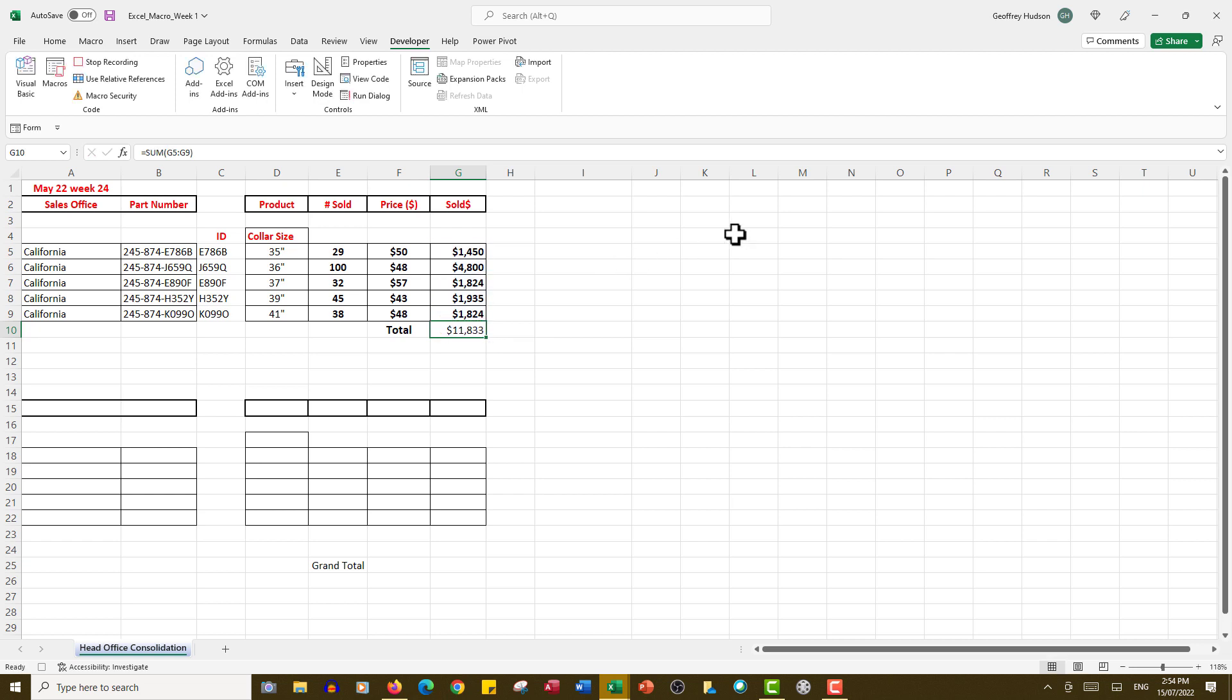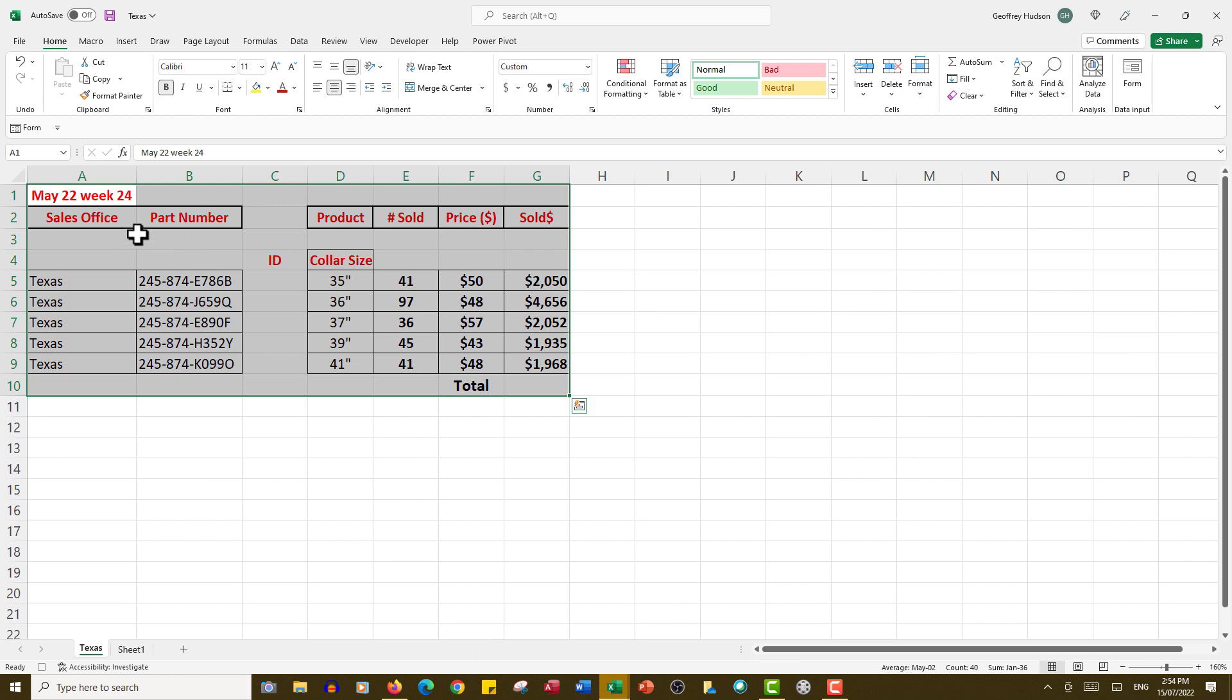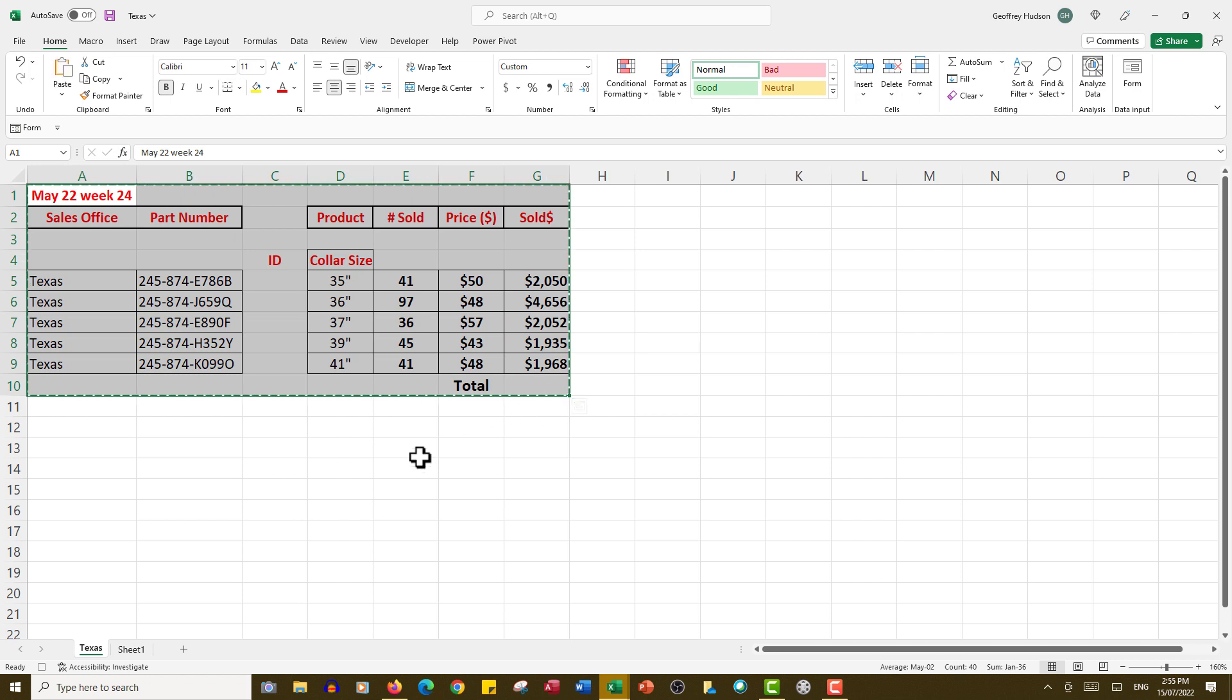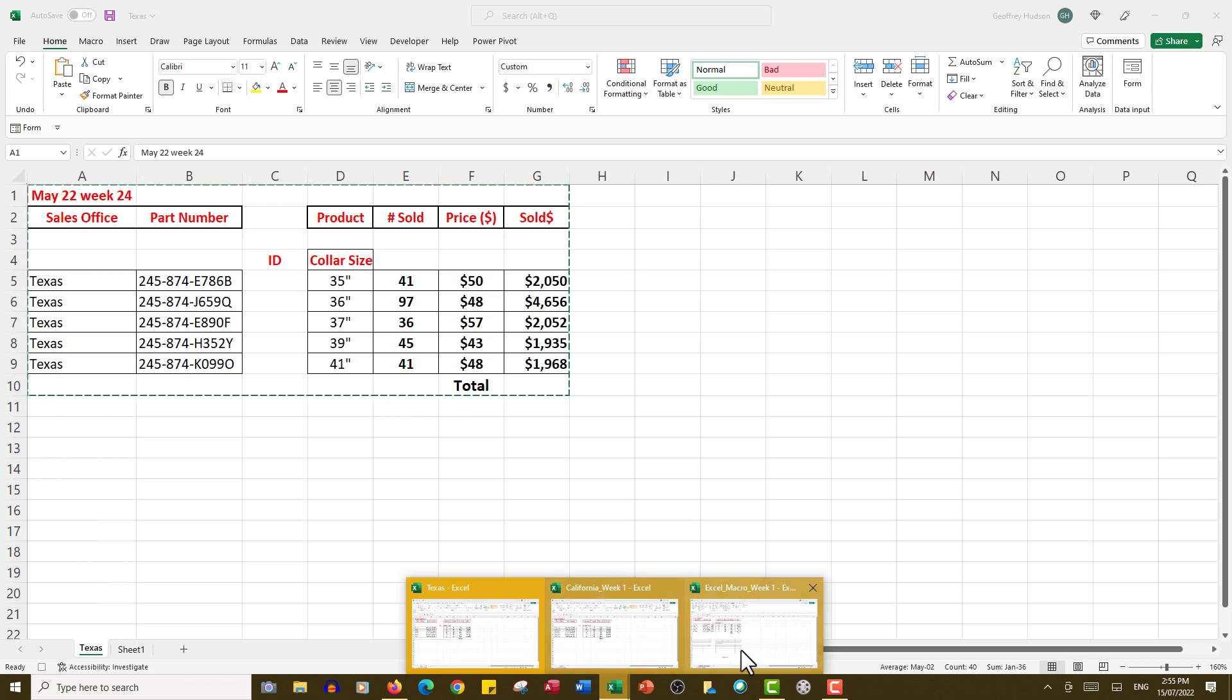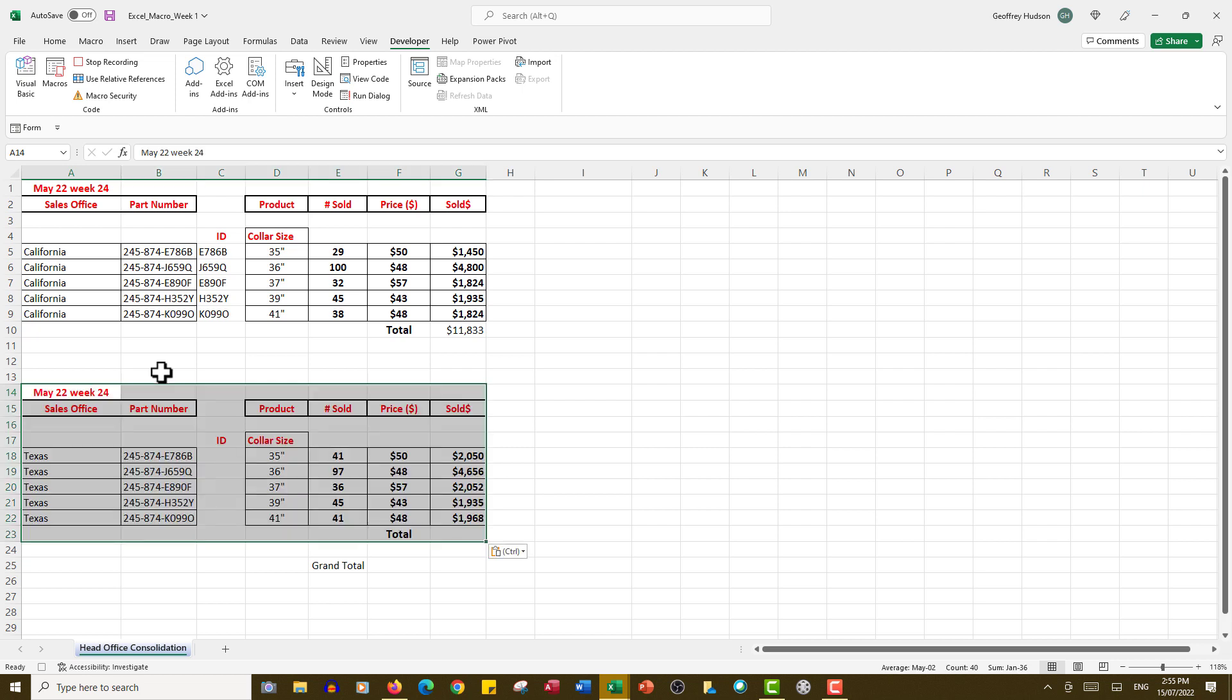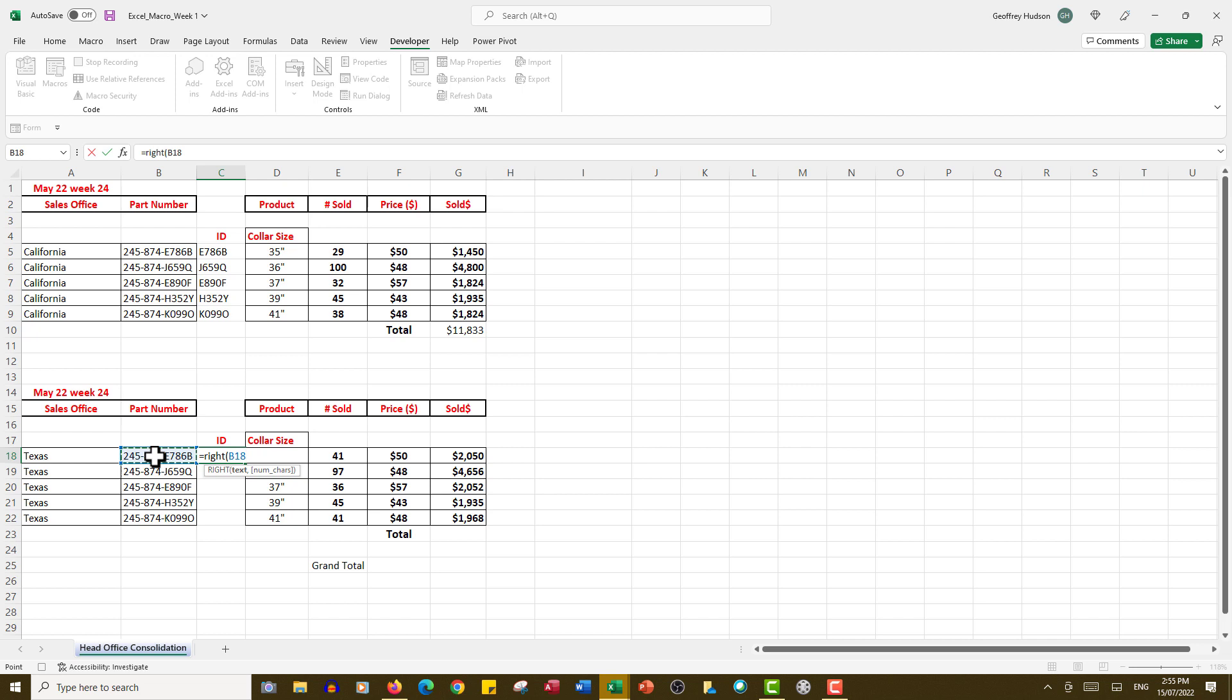Now I do the same thing with the Texas file. I'll go to Texas, drag through the data, and Ctrl+C. Go to the head office file and Ctrl+V, which will do the same thing as California. Then equal, RIGHT, the cell, comma five, close the bracket, press Ctrl+Enter which stays in the same cell. This time I'll simply double-click which automatically fills. That's another way to fill a formula.